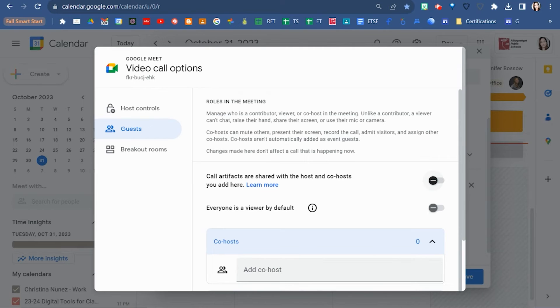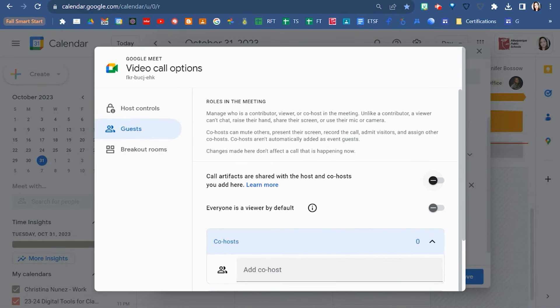If you assign a co-host during a Google Meet, they will not be getting the meet attendance, recordings, polling, any of that kind of stuff.